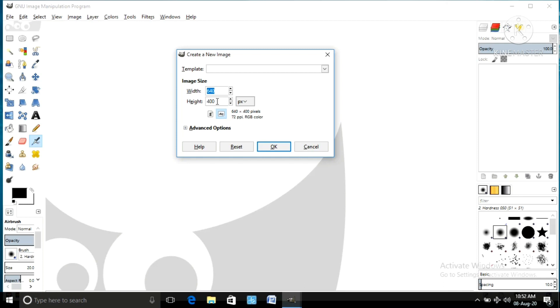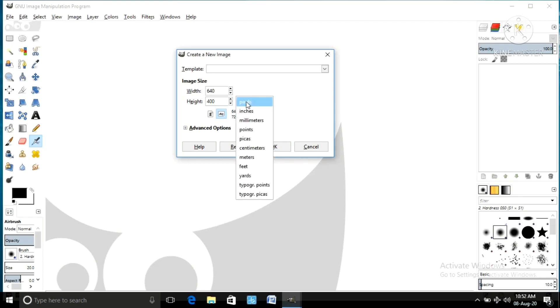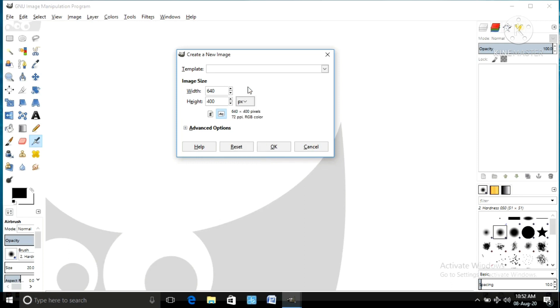Do you know what is the width and height? Just imagine your A4 sheet or your notebook page - which is the width and which is the height of that paper. Just set as you like. Here we are going to set 640 and 480, and its measurement is in pixels.